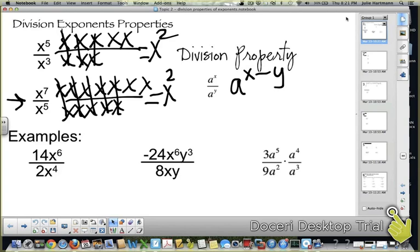So with multiplication, you actually added x plus y. With division, you are subtracting.